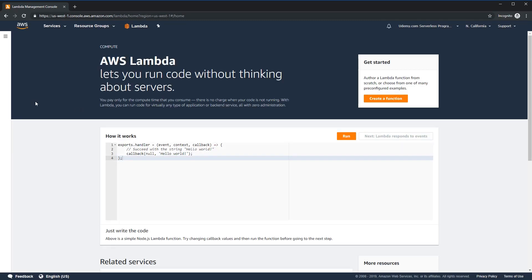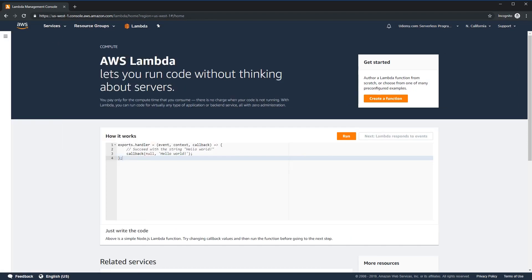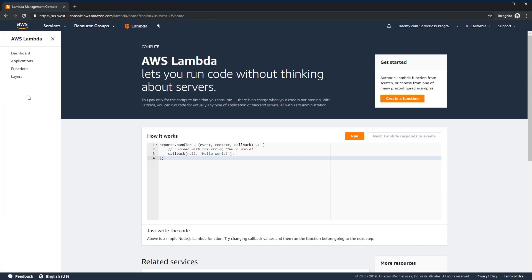The first time you're here, you may notice this page. If you've created a function or been playing with it a little bit, it should look a little different, but don't worry about it. Go ahead and click on the triple bar icon on the left, and this is going to show you the various sections of Lambda. For now, we're just going to look at the functions section.